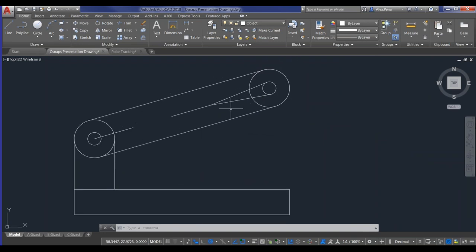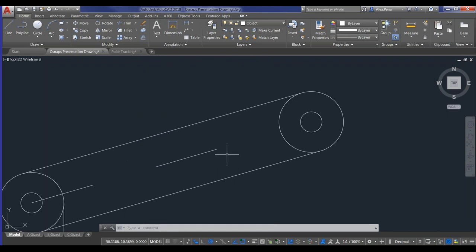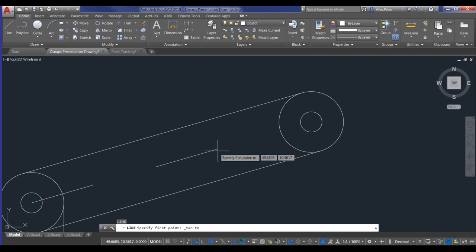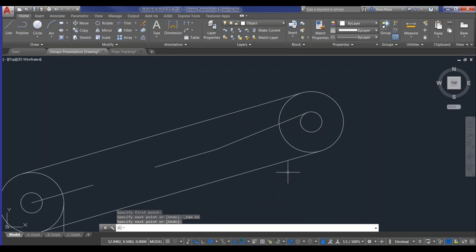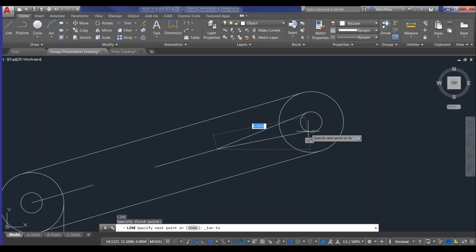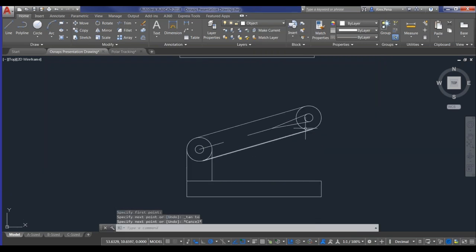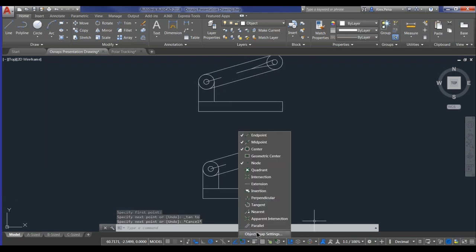To finish, I add the tangent lines up to the circles using the tangent override, connecting each endpoint. As mentioned, you could set most of these as running snaps so they're on throughout the entire model and you wouldn't need the override as often. But we were able to recreate the model pretty easily. As you saw, the green line that helped align with the parallel command was the polar tracking, which leads us into the next step.